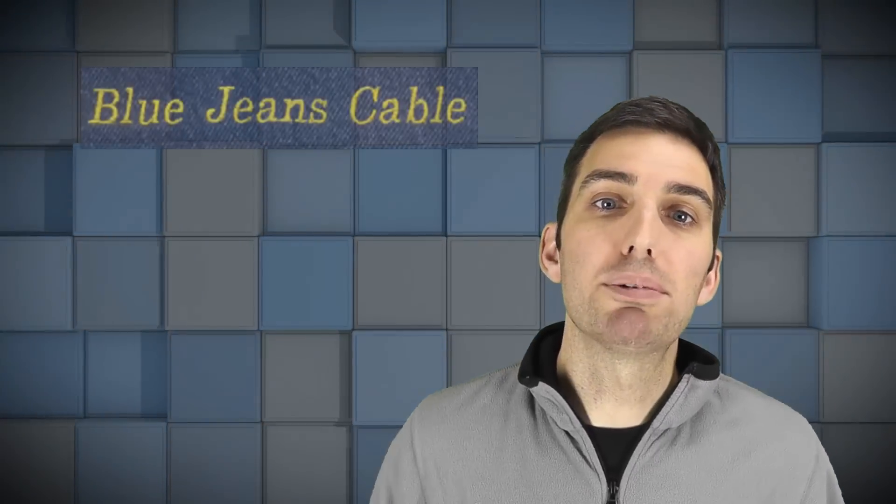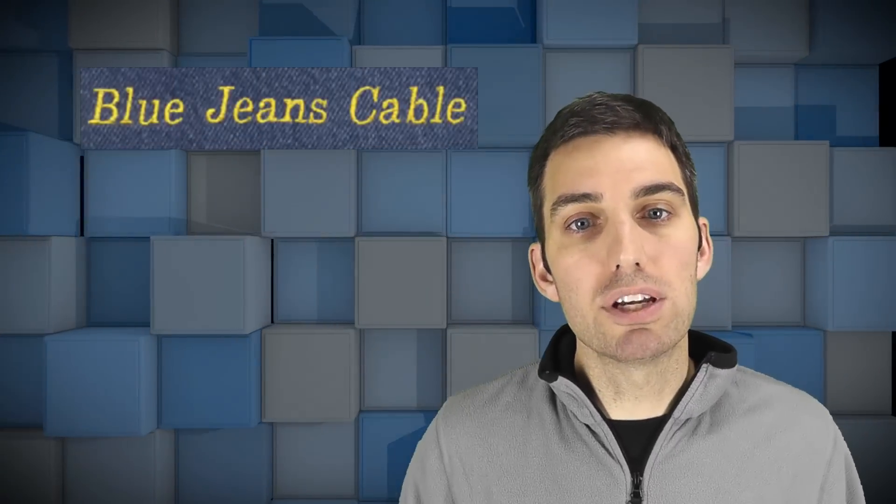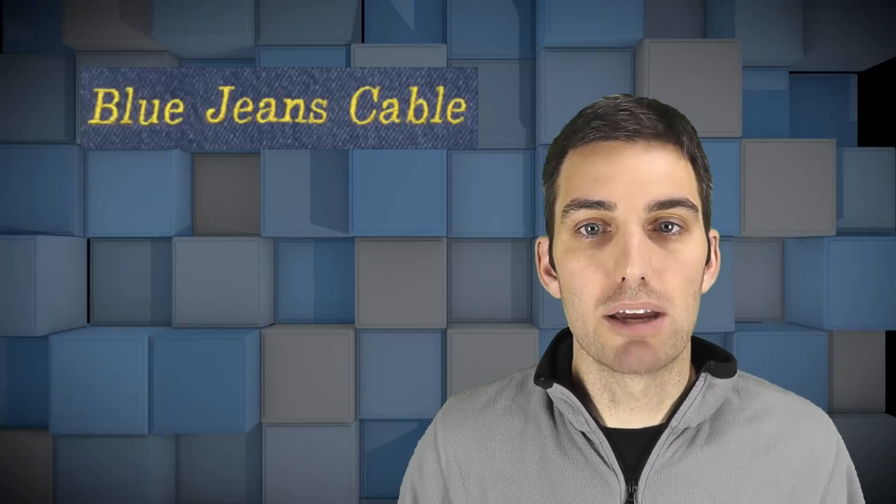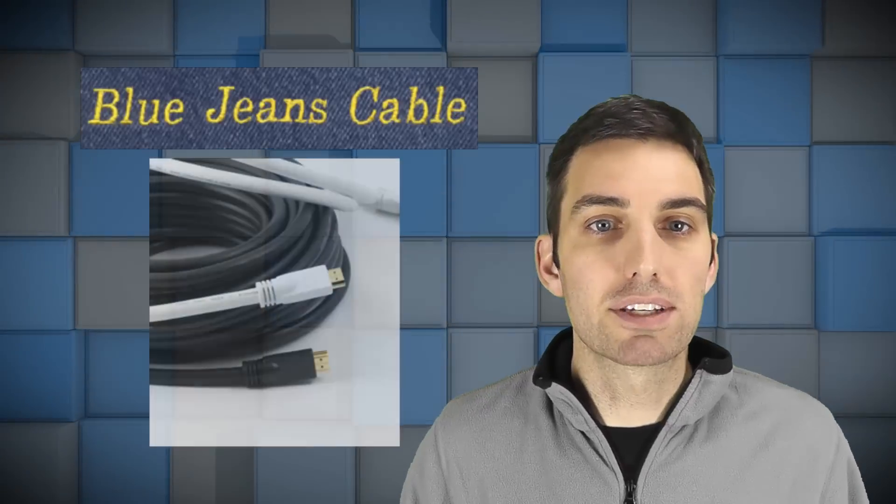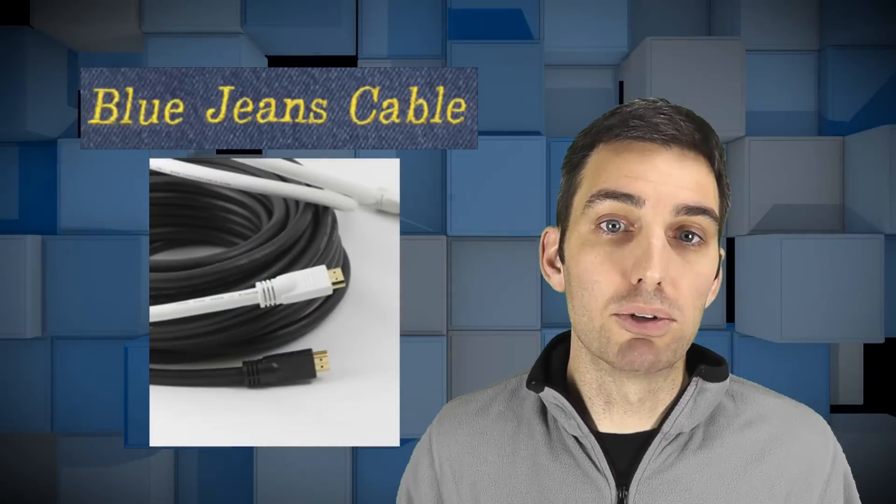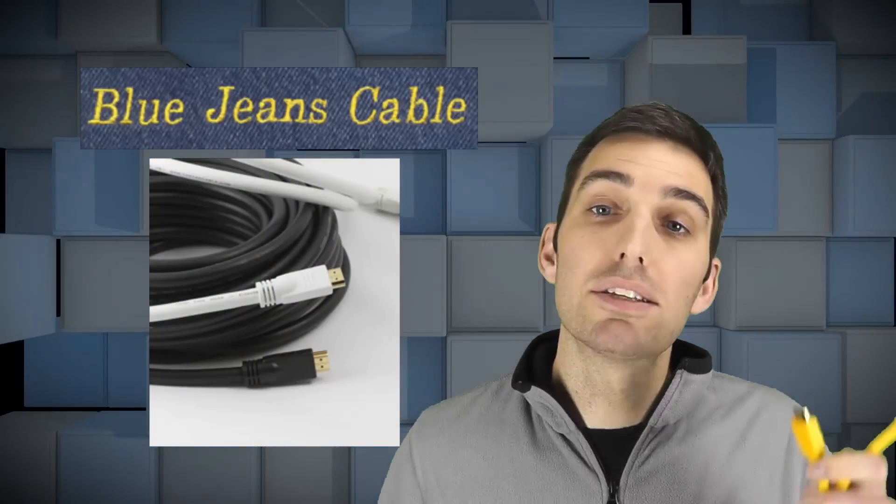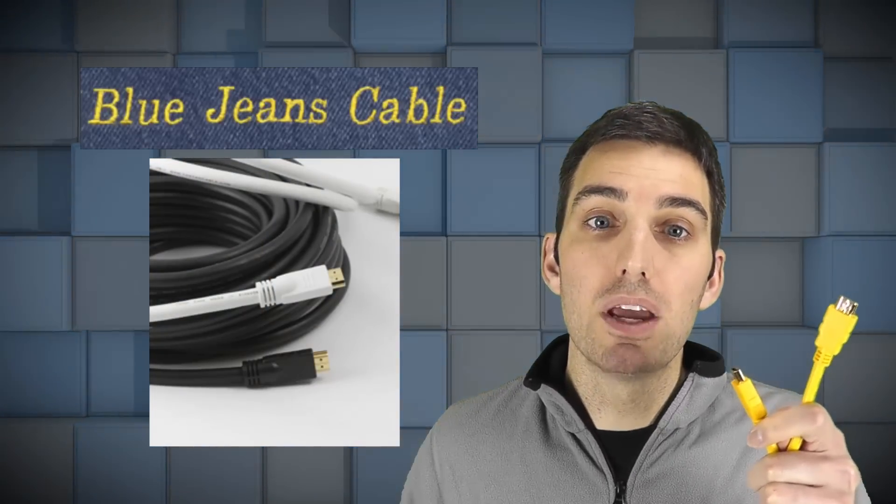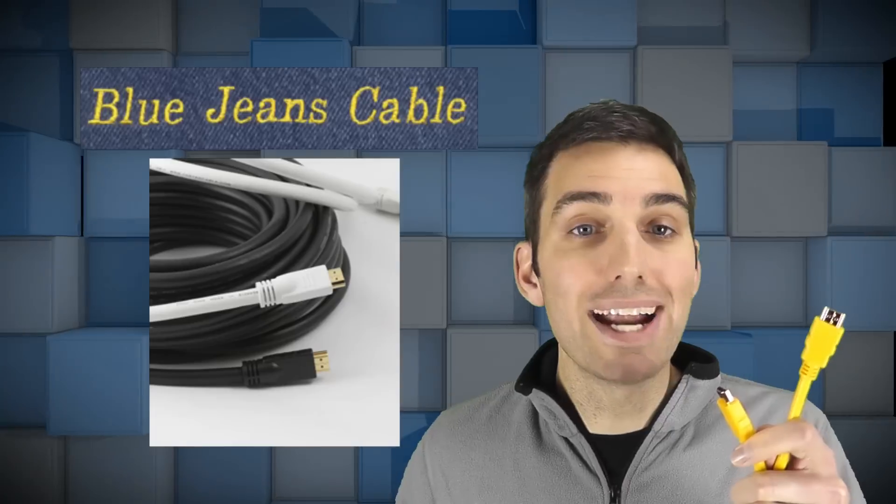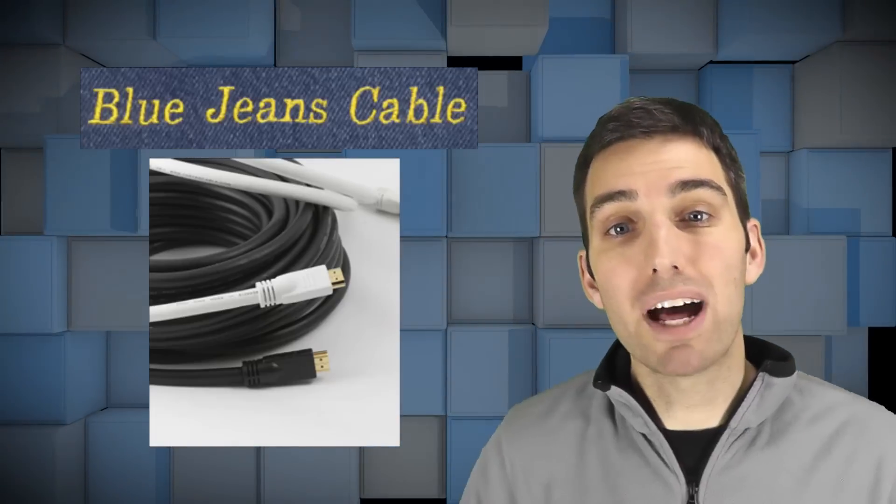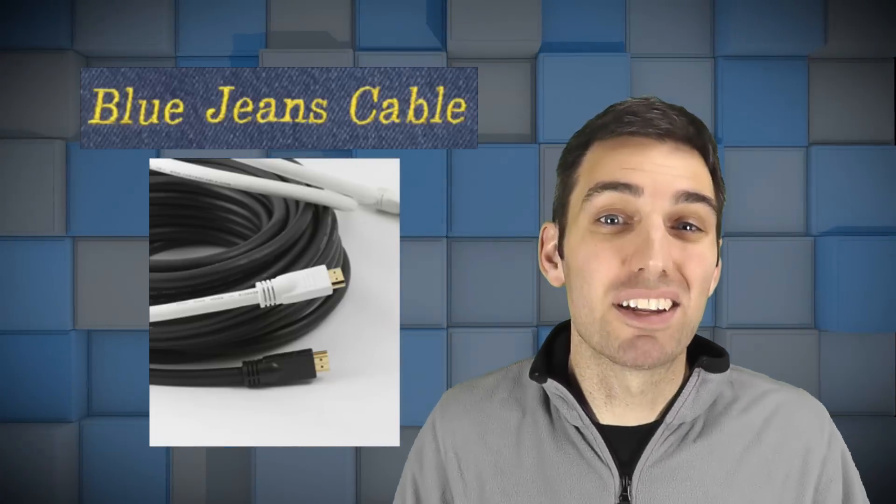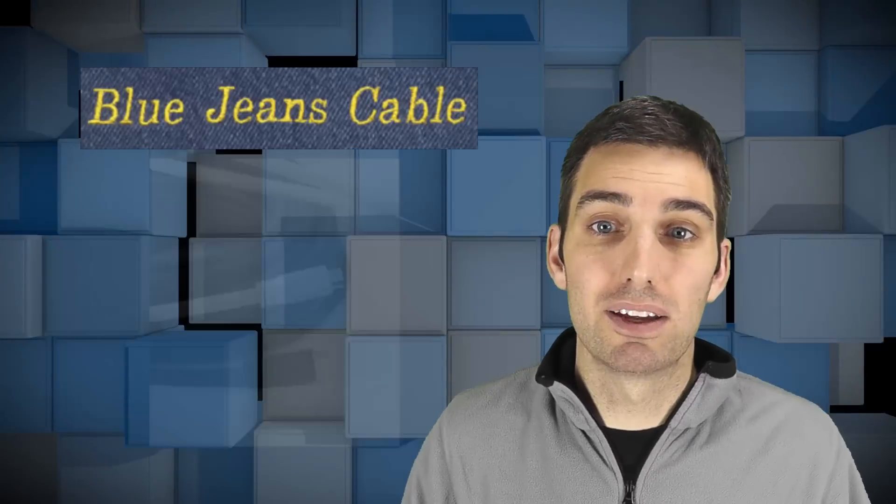One example of this is Blue Jeans HDMI cables. Their Tartan line offers exceedingly affordable, good quality cables like this six-foot cable, which comes in a variety of colors and costs only $4.40 plus shipping.